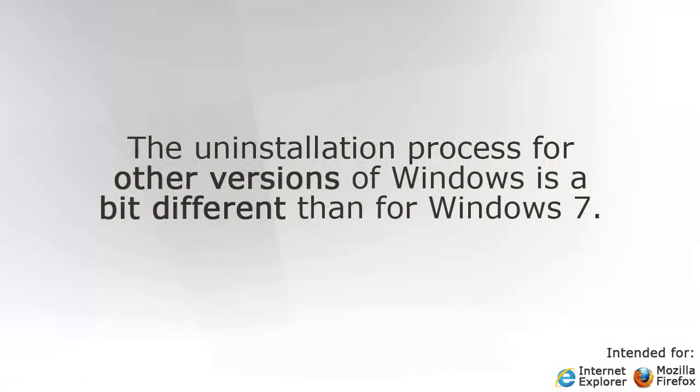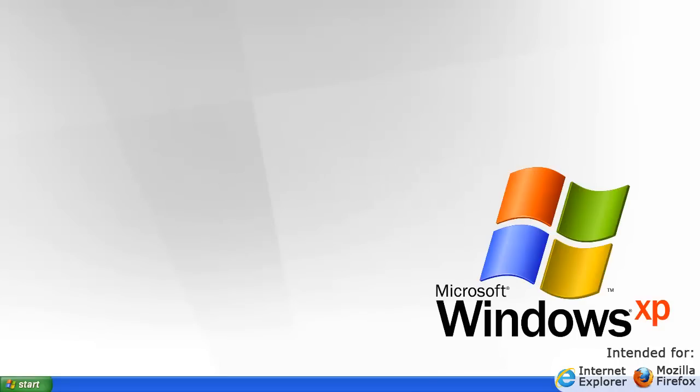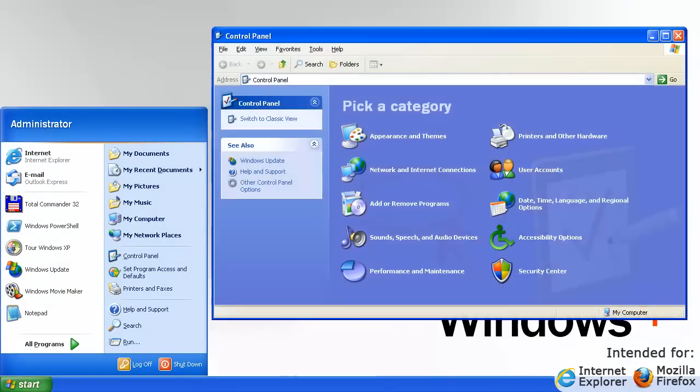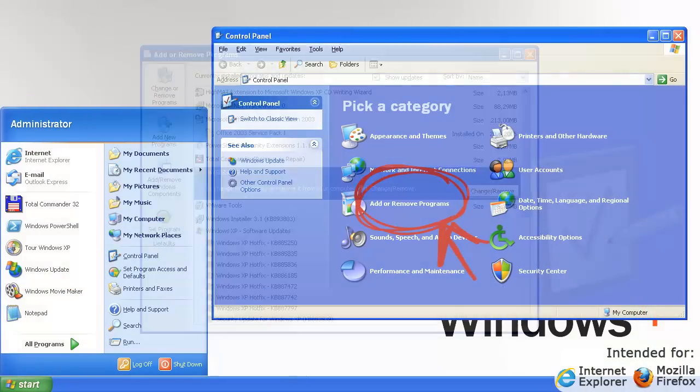The Uninstallation process for other versions of Windows is a bit different than for Windows 7. On Windows XP, you must open the Start menu, click on Control Panel, and then click on Add or Remove Programs.